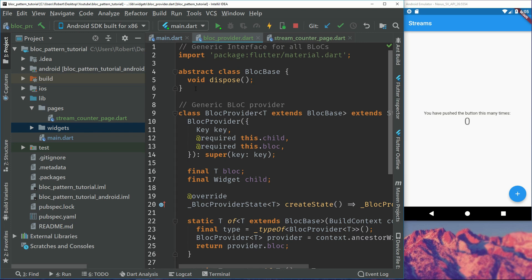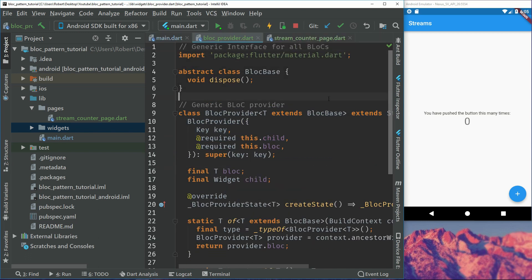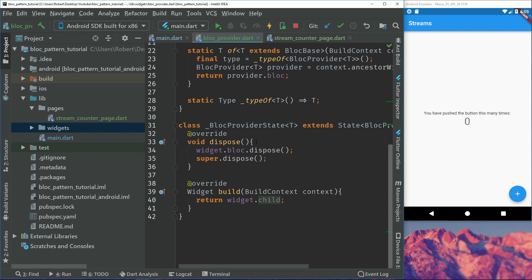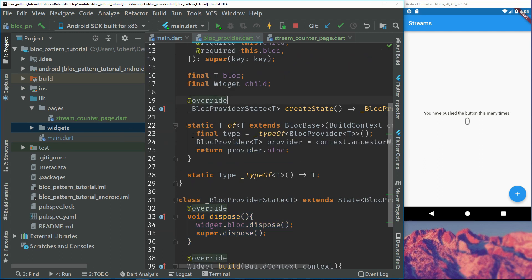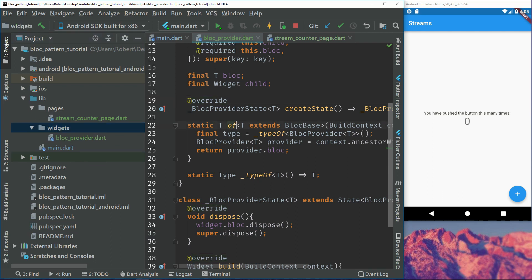The code for this bloc provider will be in the GitHub repository. We will have two things: first, an abstract class that we can inherit from, which just gives us the dispose method. Then we have the bloc provider, which is a simple stateful widget where we can provide a bloc and a child, so we can get or access the bloc from another page. You can use inherited widgets also, but inherited widget does not provide a dispose method, which makes this a bit better in my opinion.